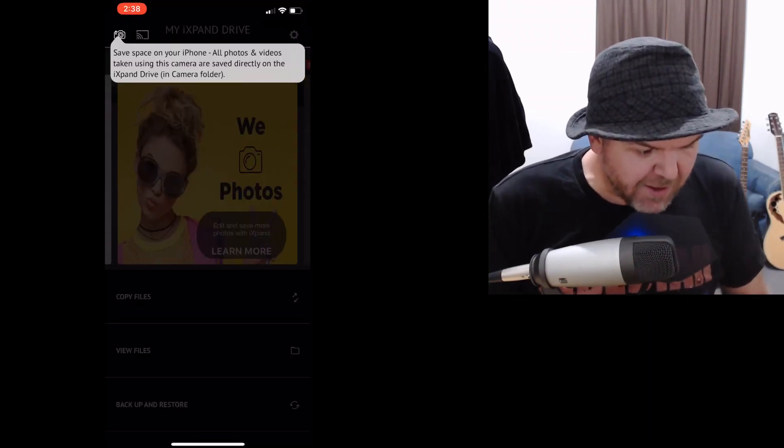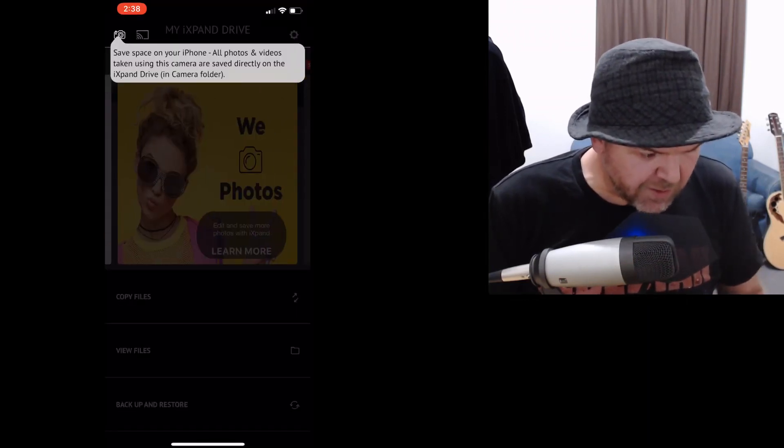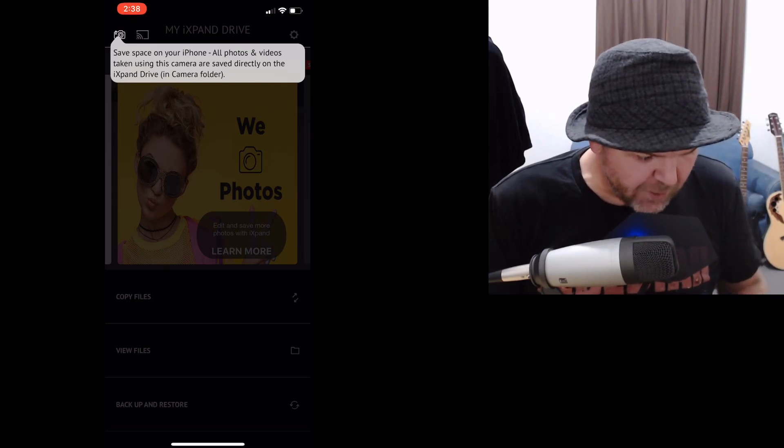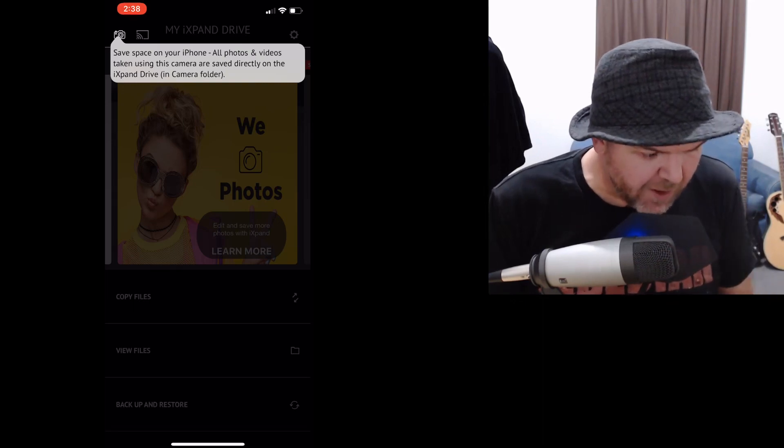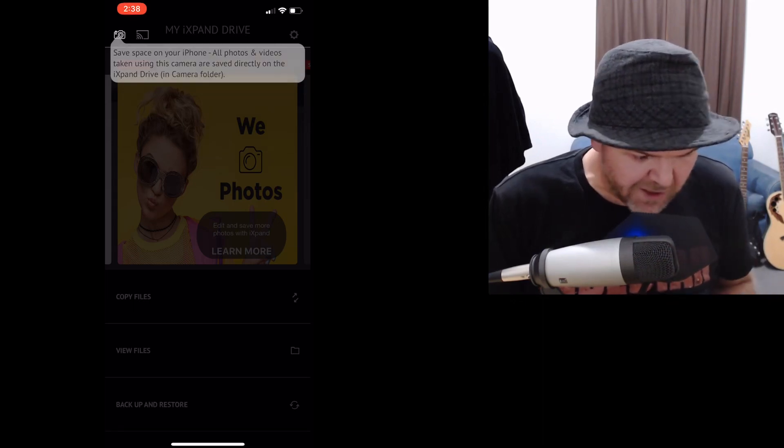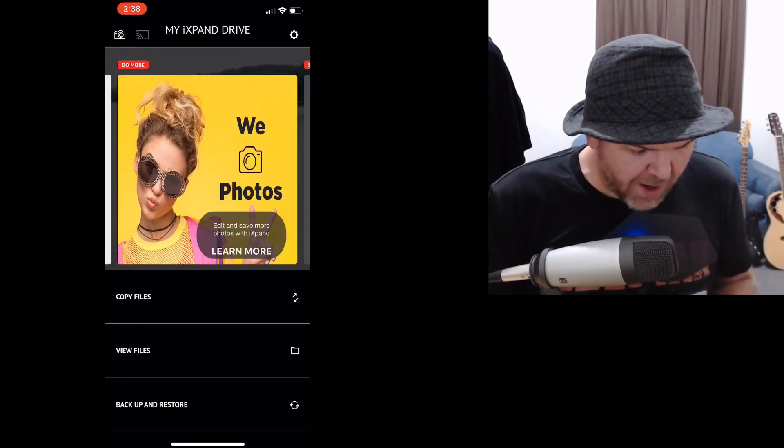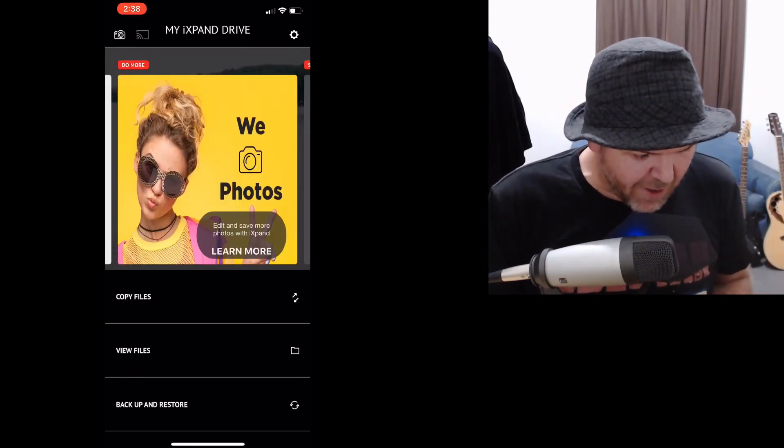So, here we go. Yes, we can save space on our phone. We can do all sorts of things. It looks like it's taking us on that tour that we didn't want. All right, we are here now.